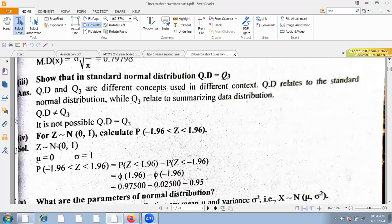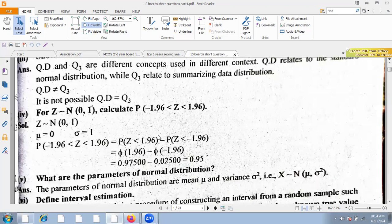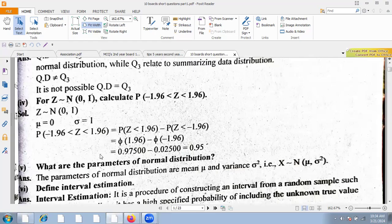For a standard normal distribution Z with parameters 0 and 1, you calculate the Z value and then look up the probability from the Z-table. The required probability is the difference between two table values.